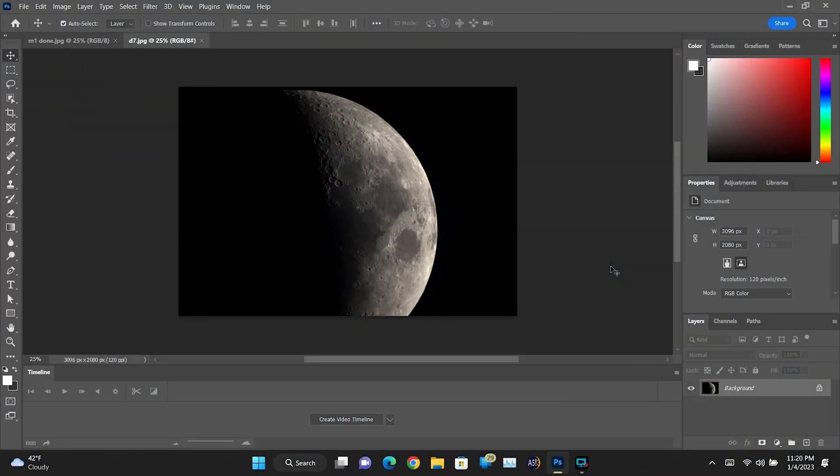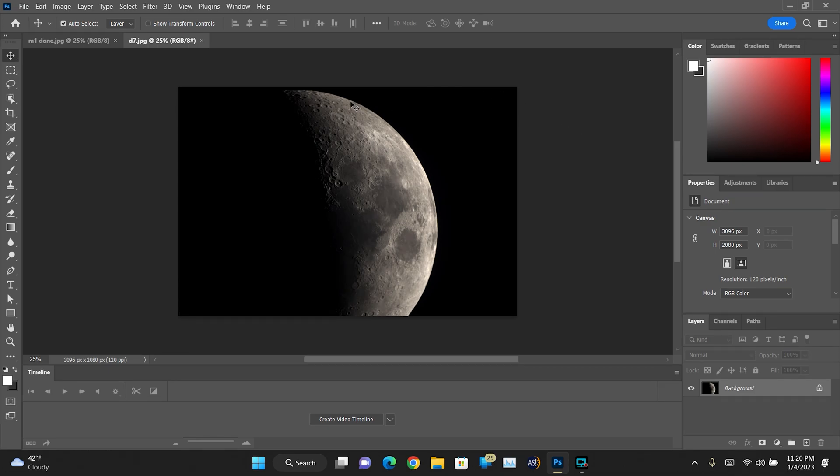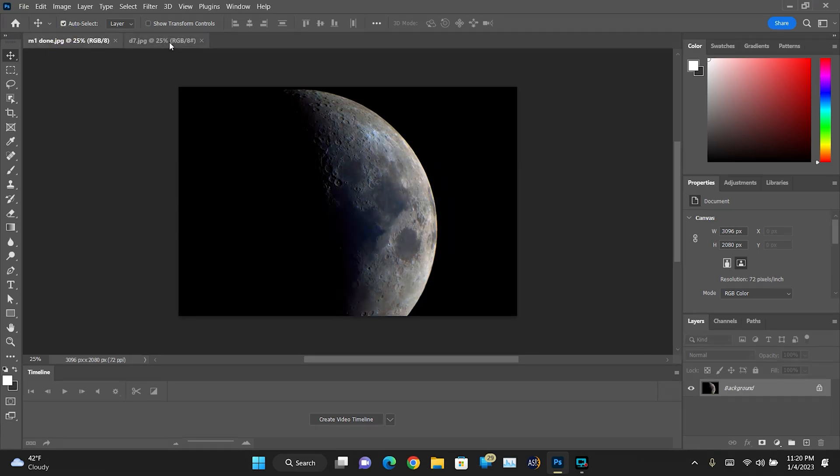So what we're going to be doing today is I'm going to be showing you how I made my mineral moon image. We're going to be going over how to take this image from what you're seeing here to this image here.